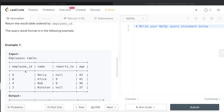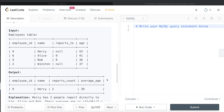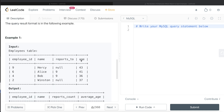So the only person who is a manager in this case is employee_id 9, Hersey. How many people report directly to them? Two — Alice and Bob. And what is the average age? 41 plus 36 divided by 2 is 39. So that is going to be the output.